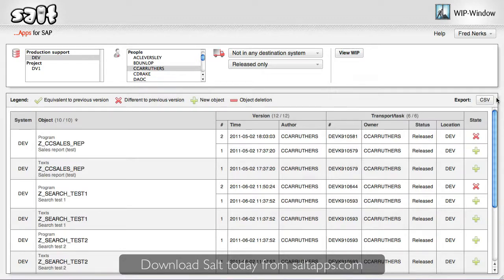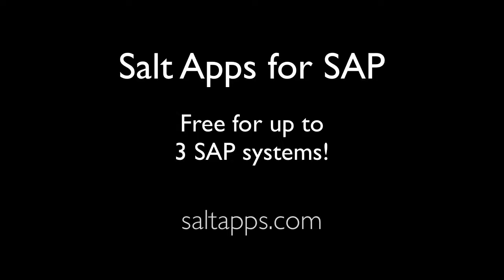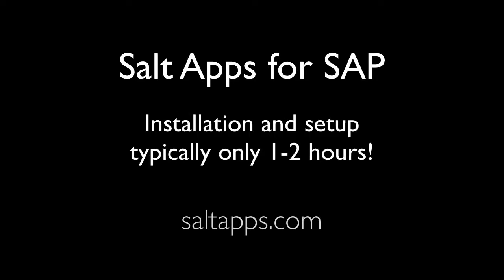So, thanks for watching this quick demo. You can use SALT today for free by downloading it from saltapps.com. And don't forget to use the saltapps forum to get help and contribute to the ongoing development of saltapps for SAP.